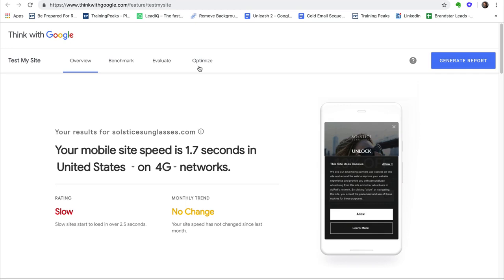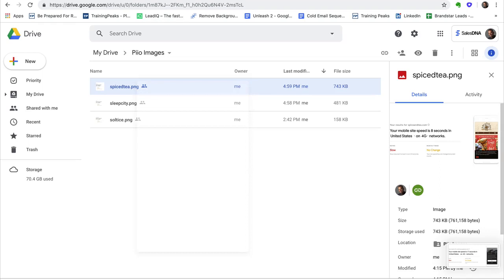This is actually a site that Google created that actually tests the speed of websites on mobile devices. And so you can see here, the virtual assistant popped in Solstice Sunglasses and you can see it's loading really slowly. And this is actually a picture of the site. And so what we had them do is just literally take a screenshot of this, shrink it down a little bit and throw it into a Google Drive.